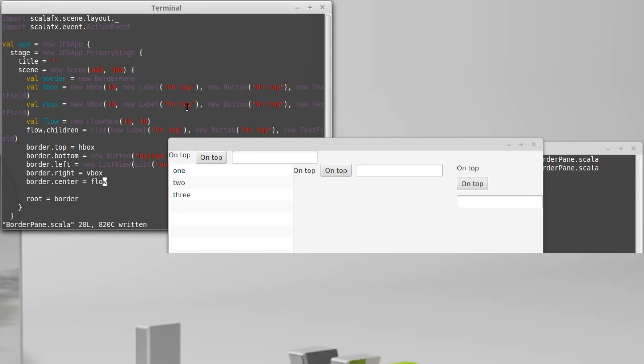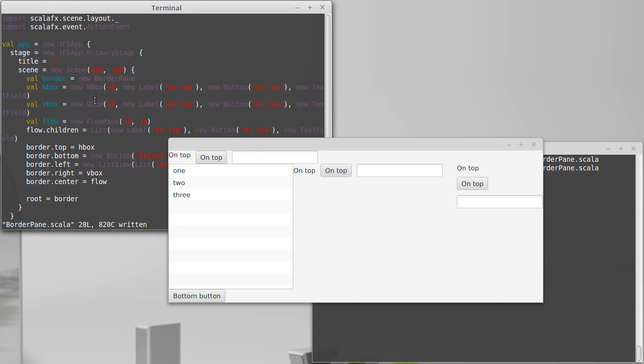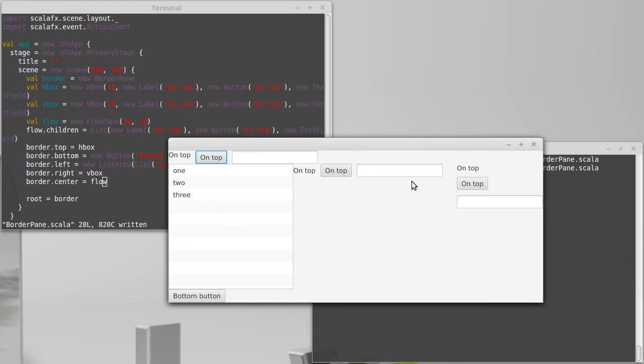So that's it for this video. We've seen two new layouts that we've used, the HBox, the VBox, and the flow pane, which are all fairly simple ones that you can throw into GUIs.